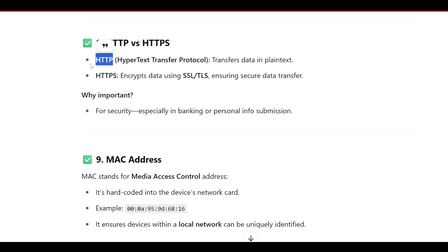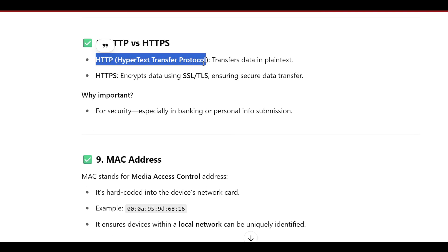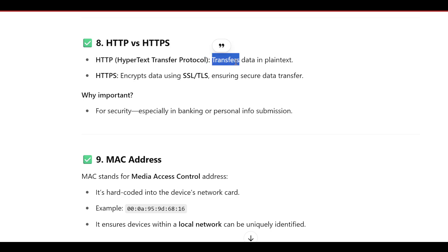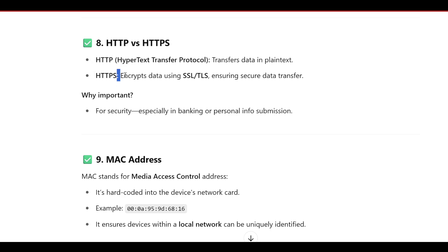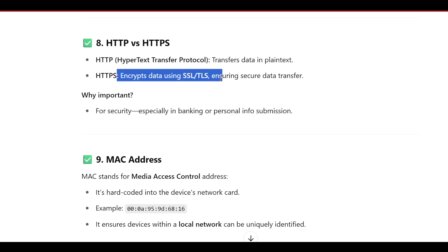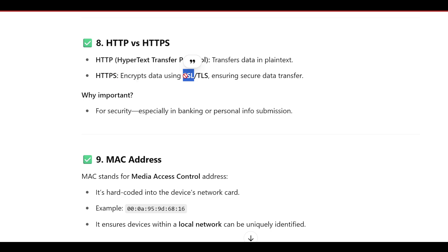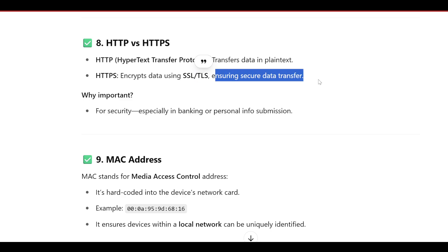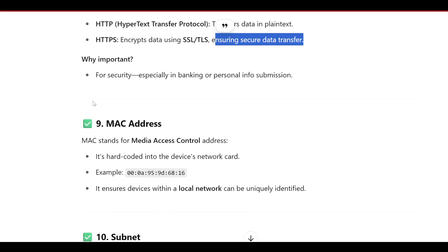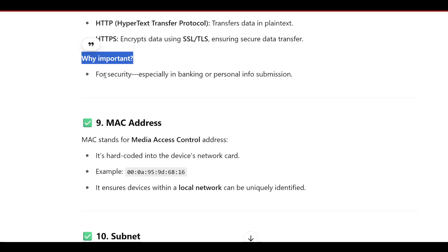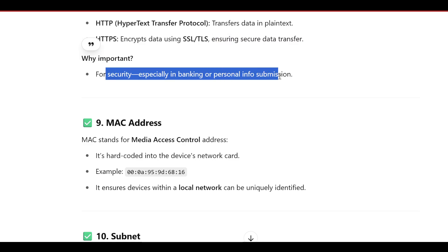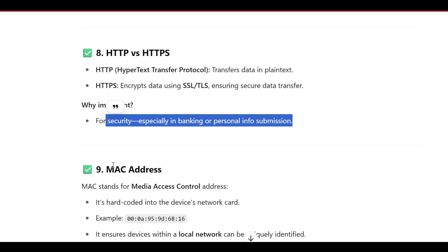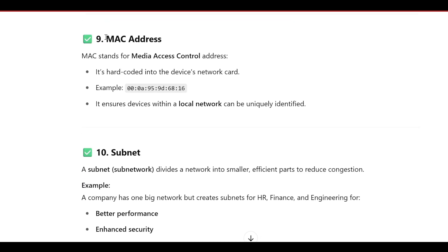HTTP versus HTTPS: HTTP is Hypertext Transfer Protocol and transfers data in plain text. HTTPS encrypts data using SSL and TLS — you should remember that HTTPS uses SSL and TLS to ensure secure data transfer. This is especially important for security in banking or personal information submission.